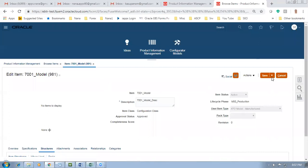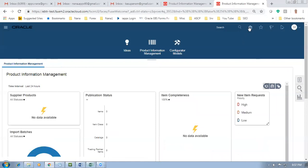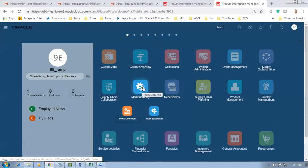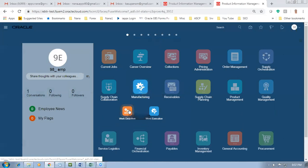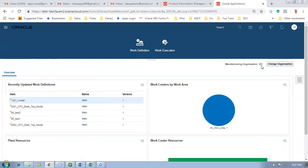Some time has elapsed. Click Close. The structure is now completed. Go to Manufacturing and create the work definition. Click Home, then go to Manufacturing, click on Work Definition, and create the work definition. Go to Manage Work Definitions. Change the organization to 981 if needed. Query model 7001.